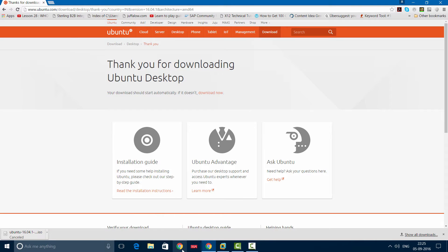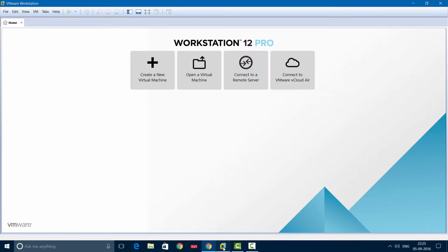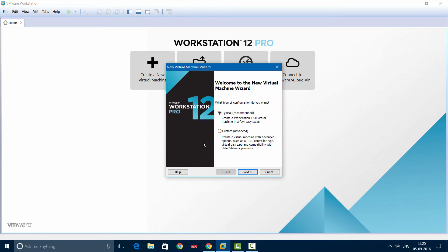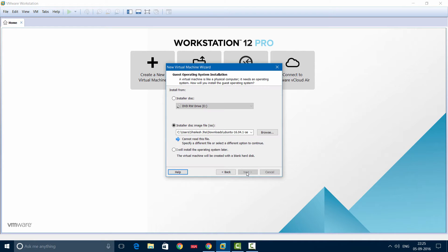So let's open up your VMware Workstation. Create a new virtual machine, then we'll choose Typical.